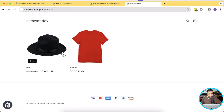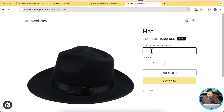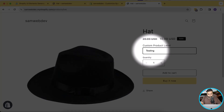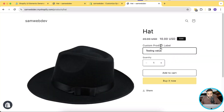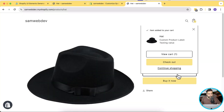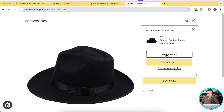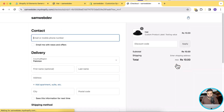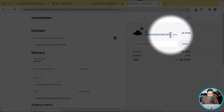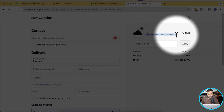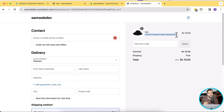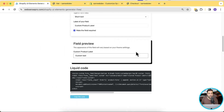First I'll clear up the cart because we already had one product there. Now let's go back and add our testing value to the custom product label, click Add to Cart, and you can see it's been passed to our cart page. Now we'll check if it's passing on to checkout — let's click Checkout. You can see it's passing this value to the checkout page as well, so our code is completely working fine.